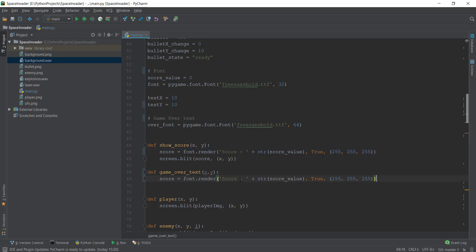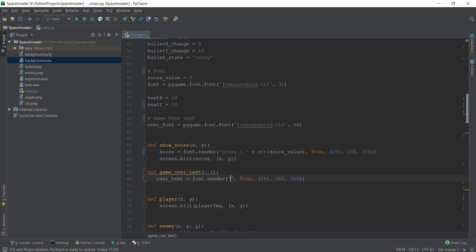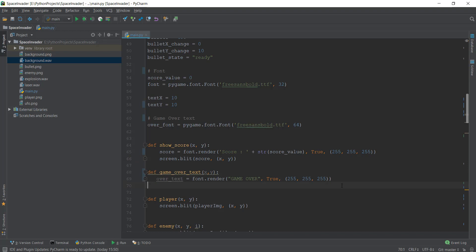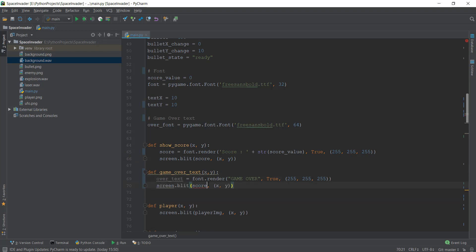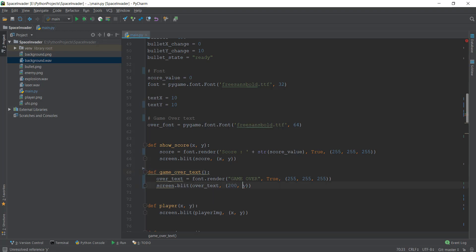We're going to copy and paste the score render line. Instead of 'score', let's call it over_text. We just need to display the text 'GAME OVER' — let's make it capital so it looks good. Then we need to blit it onto the screen. We're going to copy and paste the blit line. Instead of 'score', we are going to write over_text. Because our game over text is going to be displayed at one fixed place, I'm going to remove the x and y parameters and instead write 200 comma 250 pixels. This 200, 250 is basically the middle of the screen — I divided both dimensions by two and adjusted slightly to get to the center.